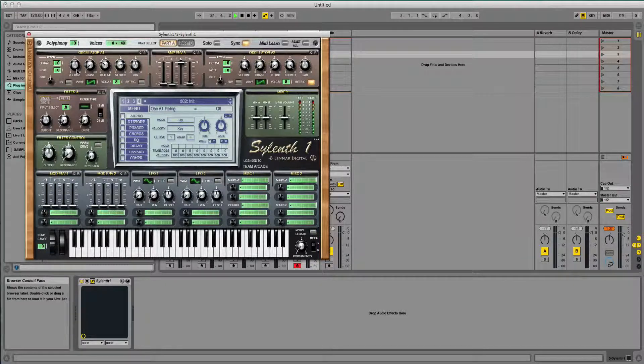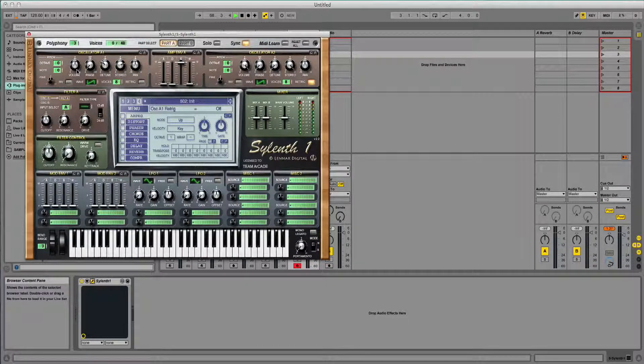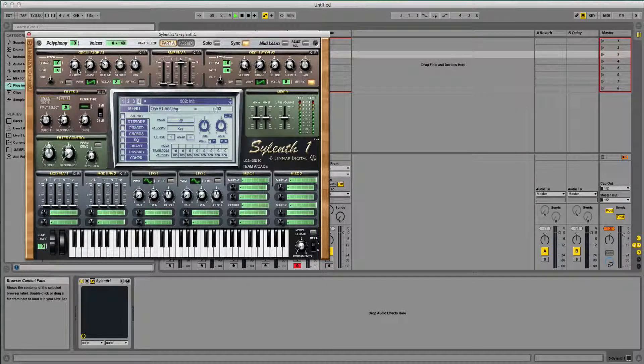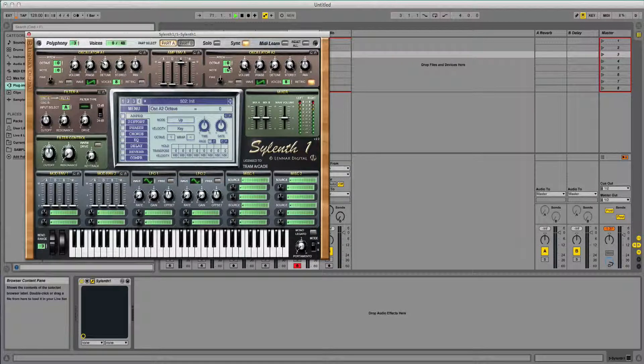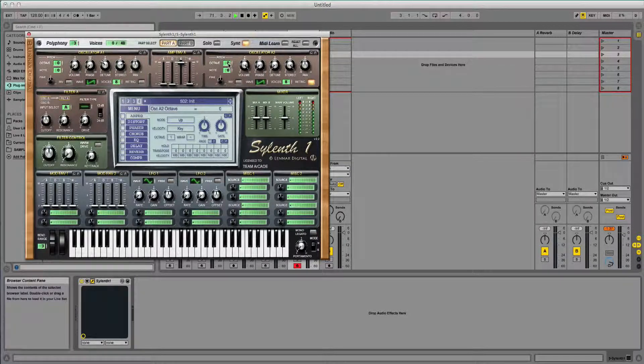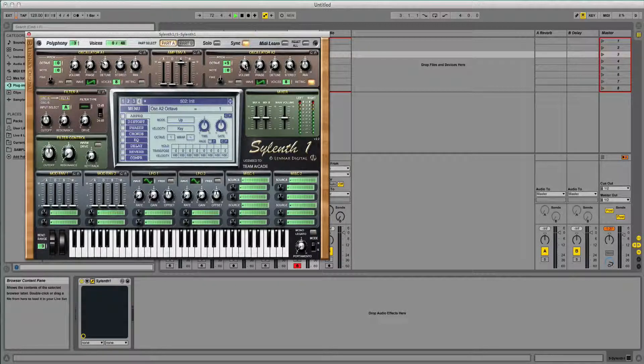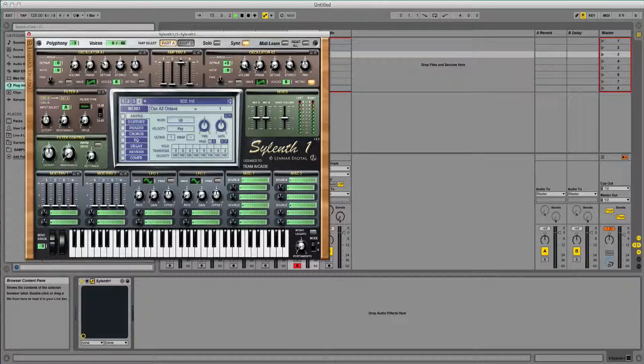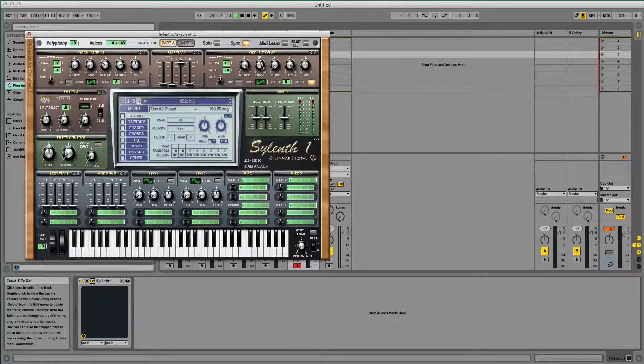So already it's sounding different because we've got that detune in there. And now I'm going to move the octave up for oscillator A2. The volume's going to stay where it is, the phase I'm going to move.